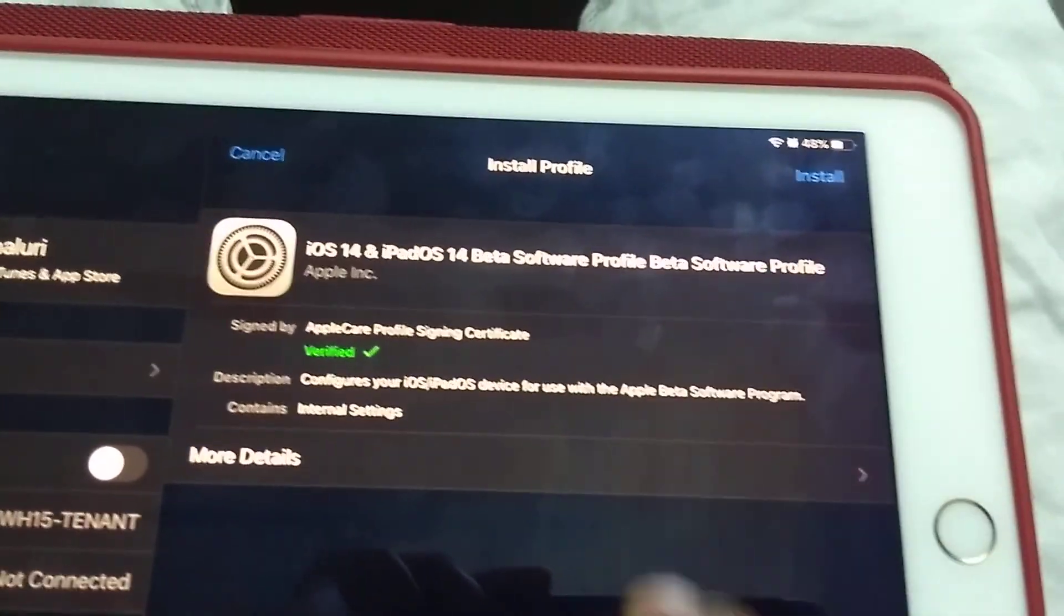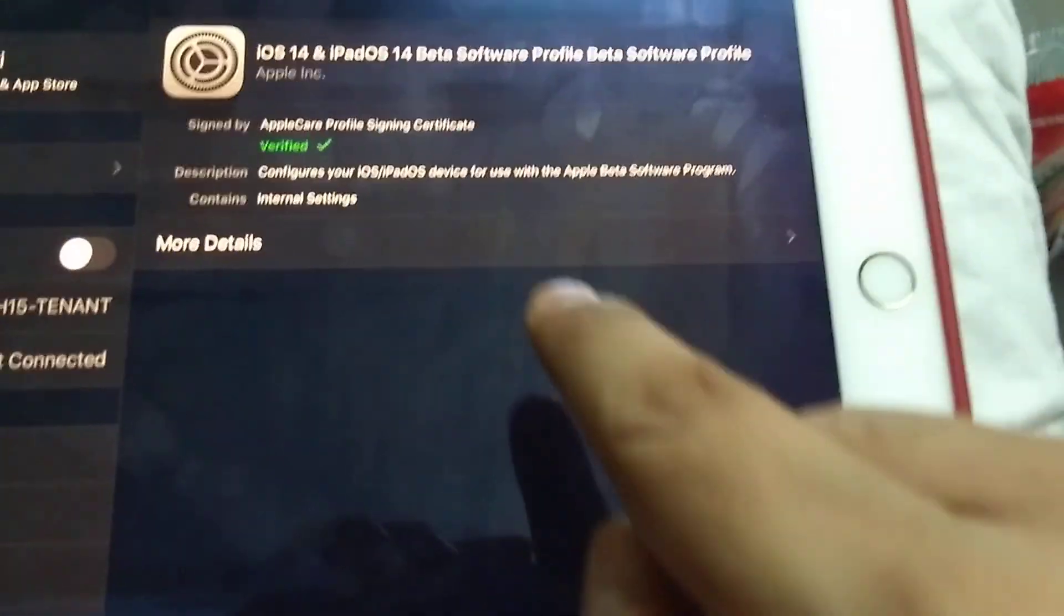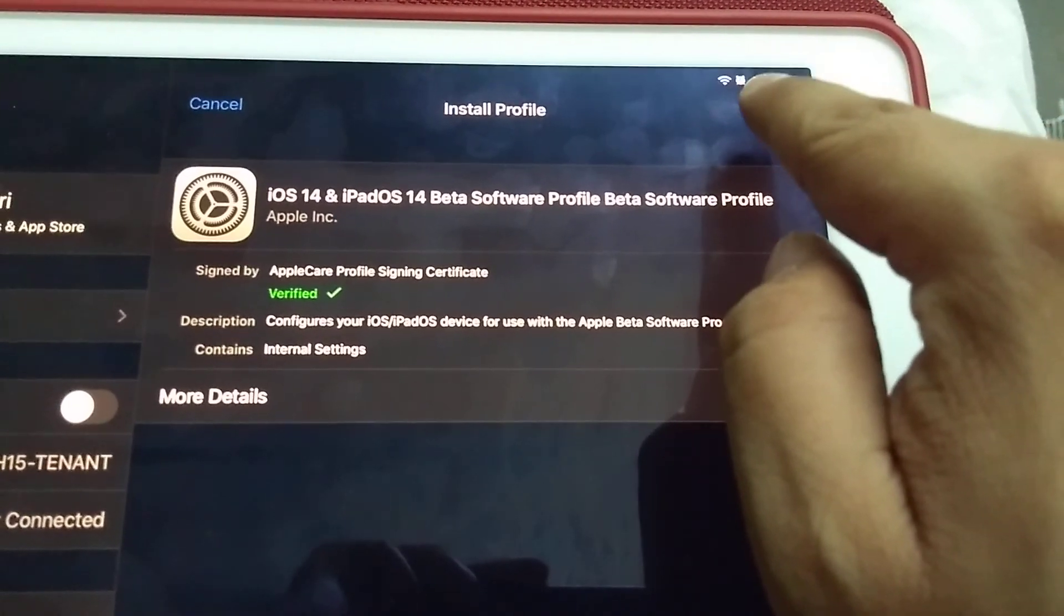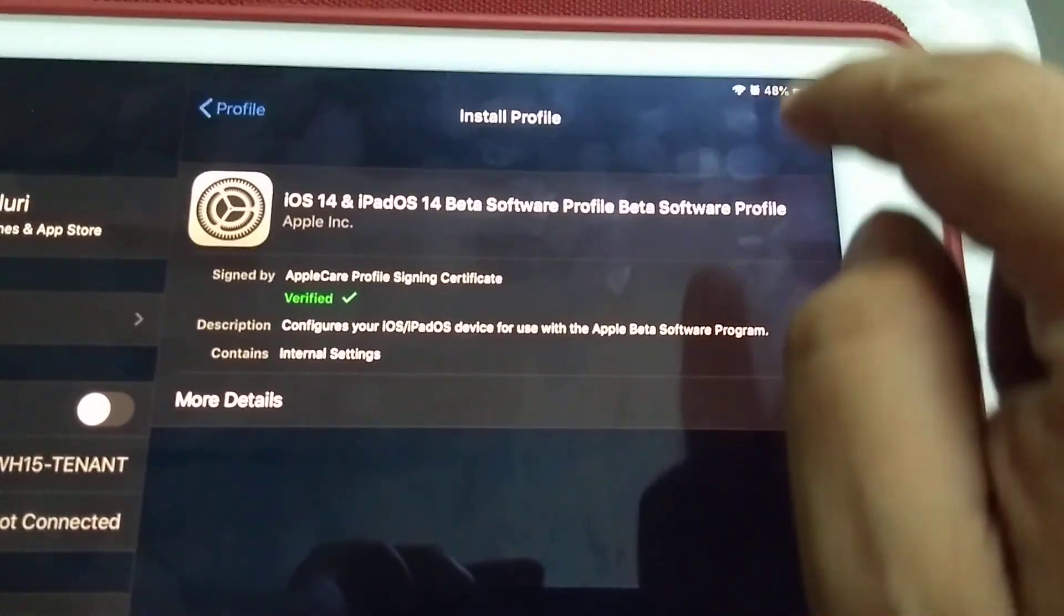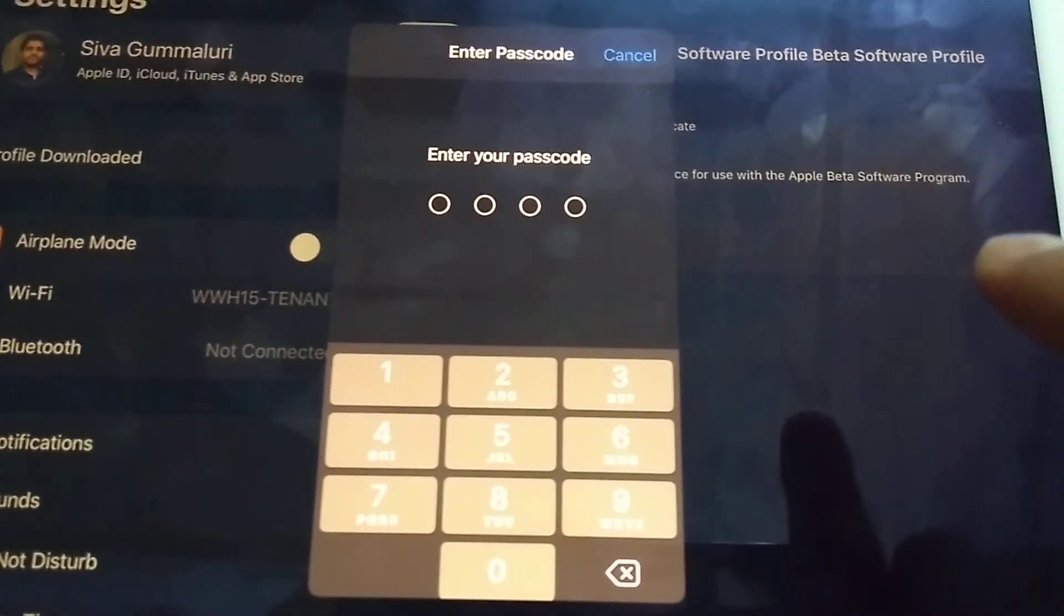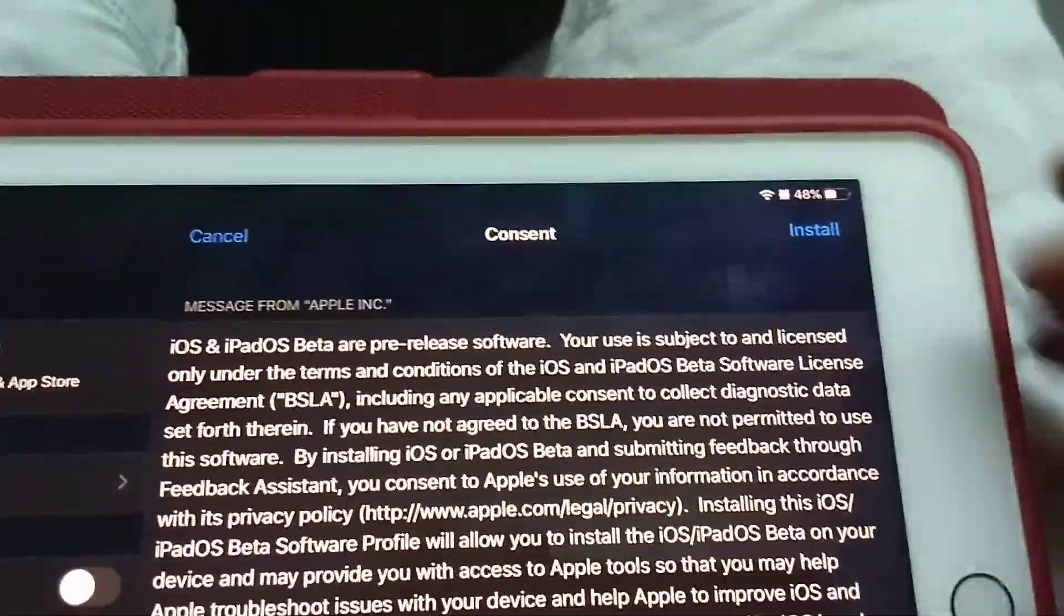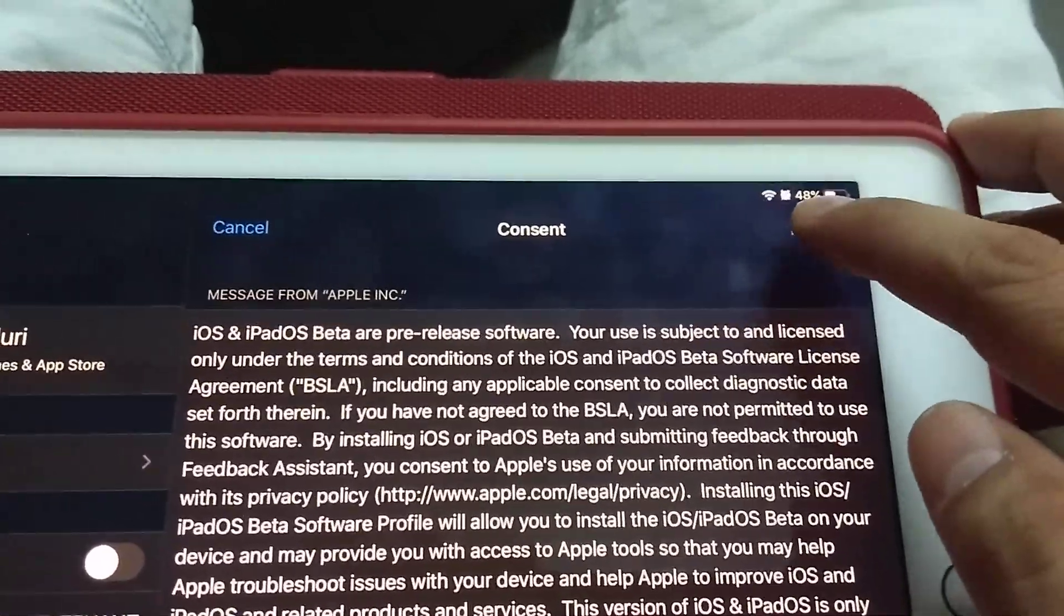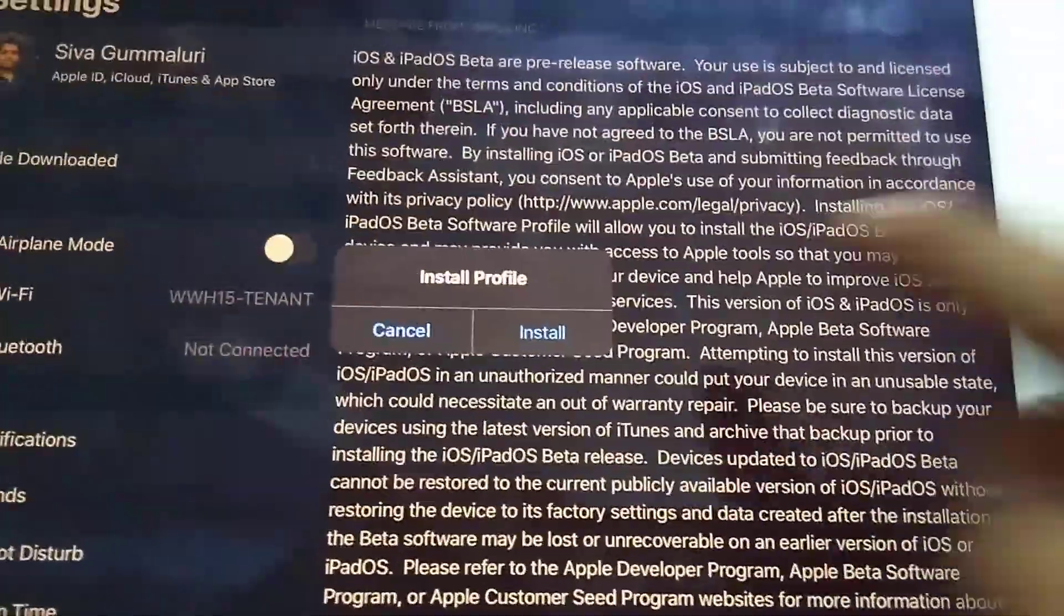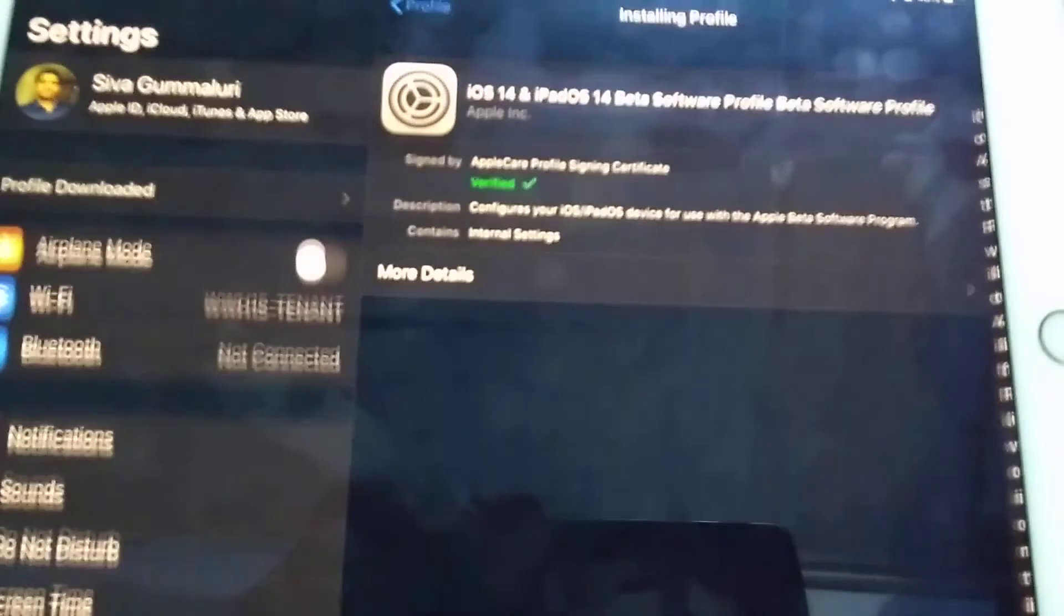Just click on this and you'll see install here. Just install, type the passcode. I have typed the passcode and got some license agreement message from Apple. Just install it. It asks for confirmation and restart. It will restart the iPad.